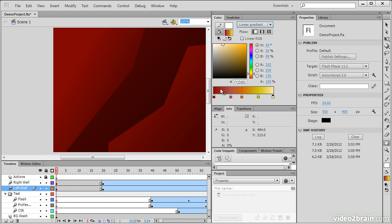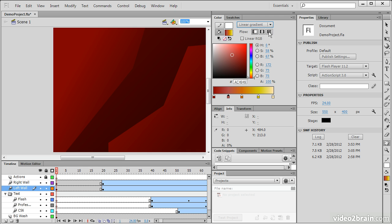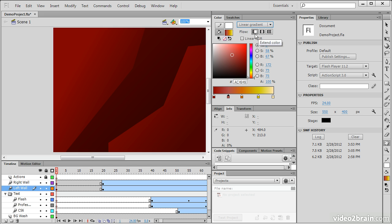Alright, so that's a fairly complex gradient there. So we can also, when dealing with gradients, choose whether to have extend color, reflect color, or repeat color flow types. And you can see these little previews here that display how these are affected as they flow past element borders.